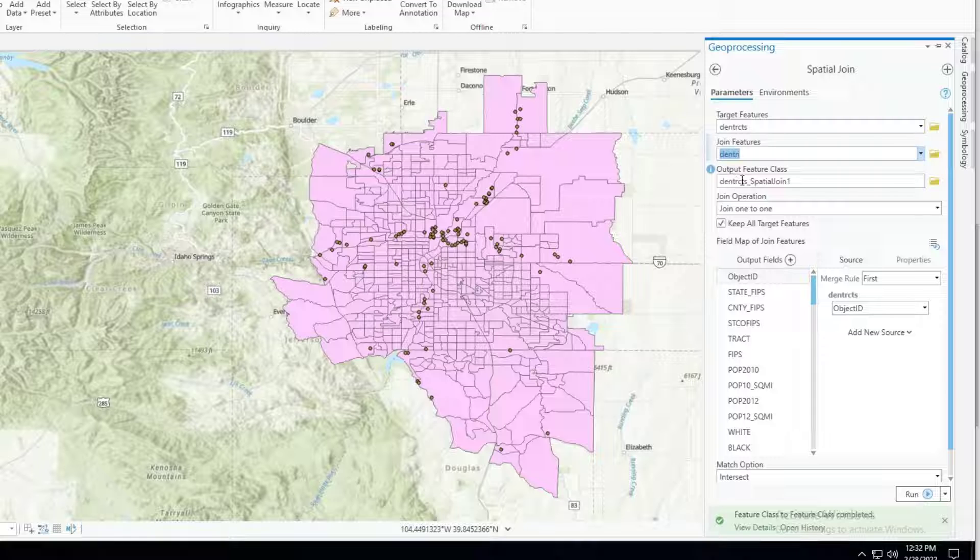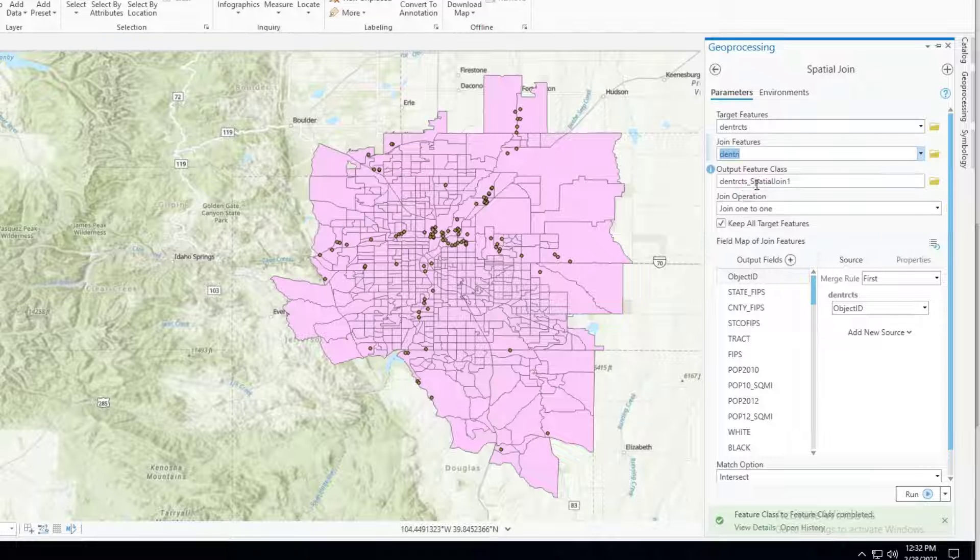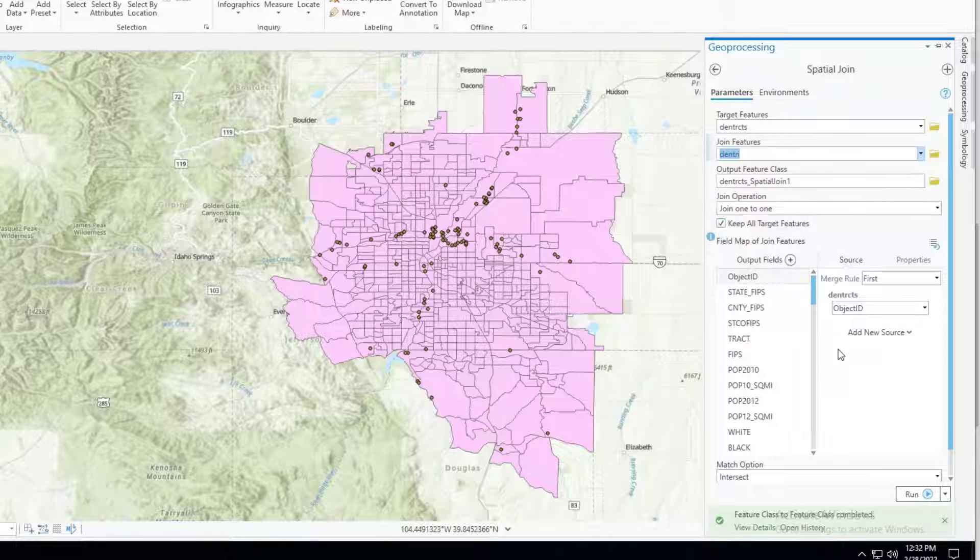The output feature class it's given at this automatic name. You can change that. Notice that it's trying to save it into the geodatabase which is fine. And then everything else can be left alone.